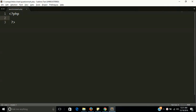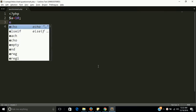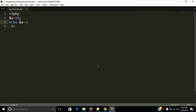Hi guys, welcome back. In this video lesson we are going to learn about the question mark operator in PHP. The question mark is used for a quick if condition. Let's get started. We have variable a equal to 10, and I want to check that if variable a is equal to 10, then print something, otherwise print anything else.